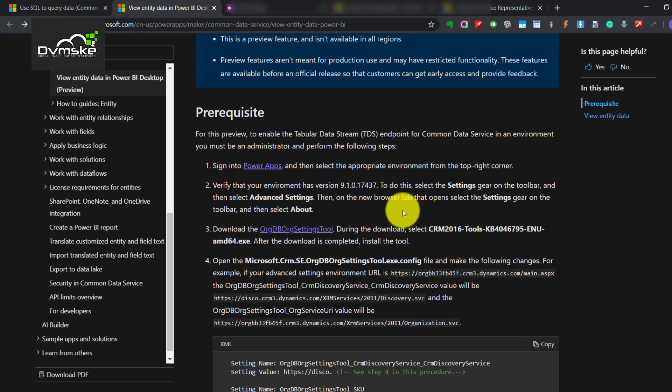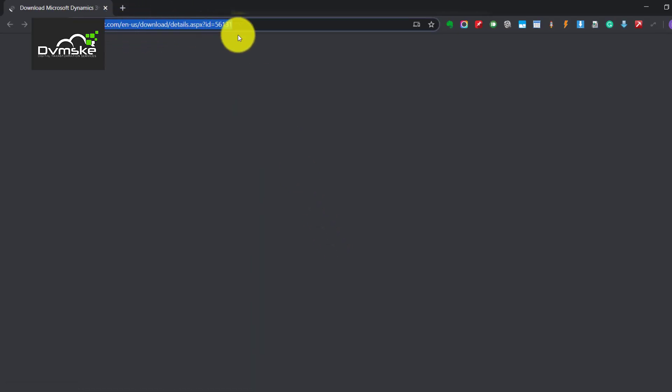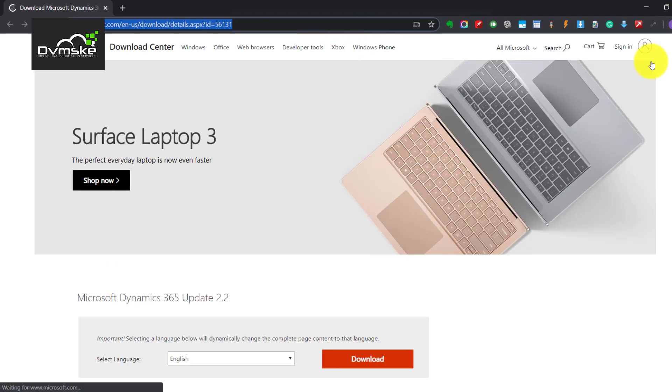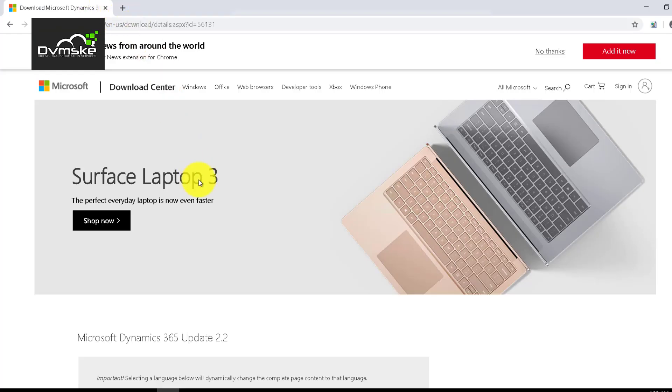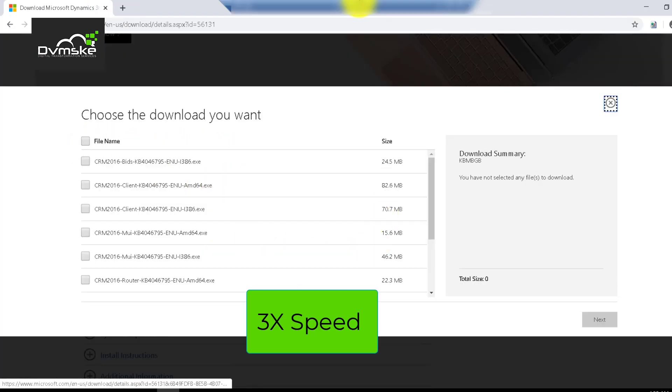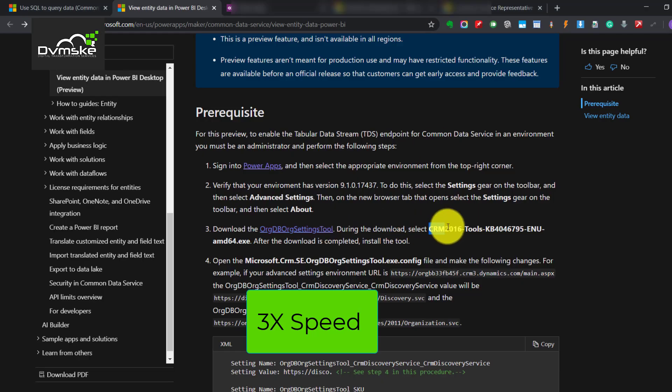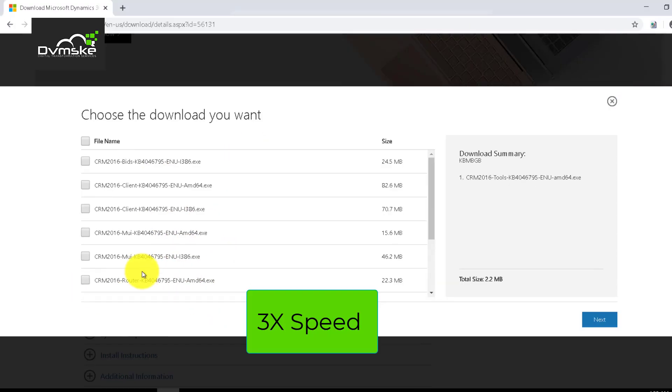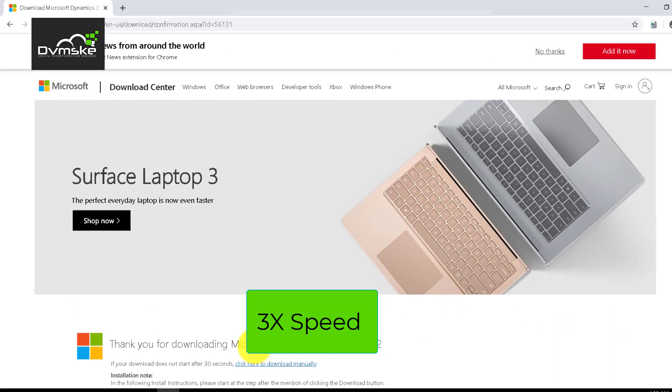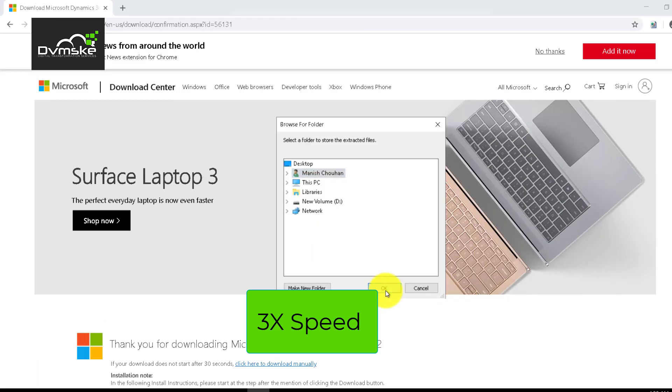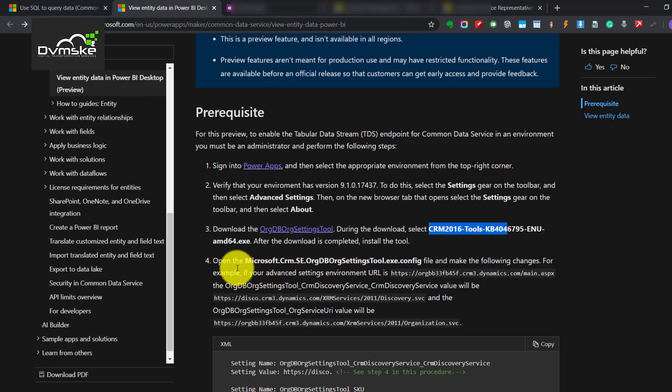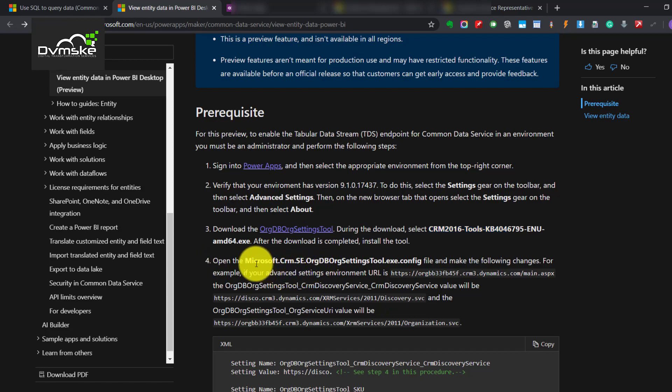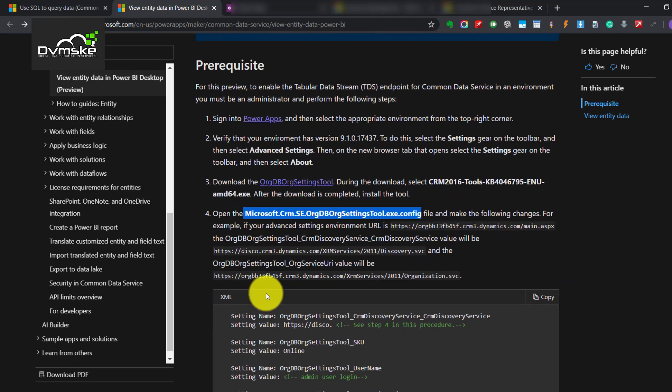The third would be that we need to download this tool ORG DB org setting tool so we will go here, download this on our server. Going to the URL there's a Dynamics 365 update 2.2 which after extracting this particular tool, the fourth point is that we would be going to this particular configuration and would be making some changes as required.